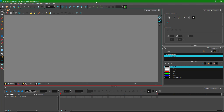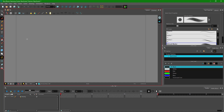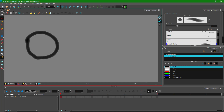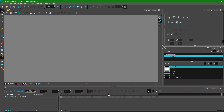Now let's refine the animation path curve by using control points. First, I need to make an animation, so I'm going to make a simple animation of a circle. I need to make a curve animation.